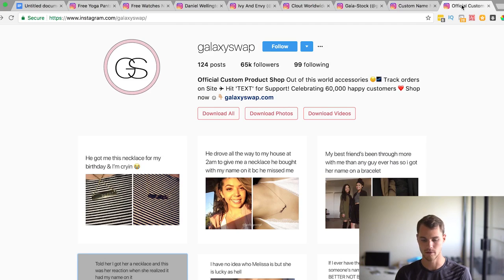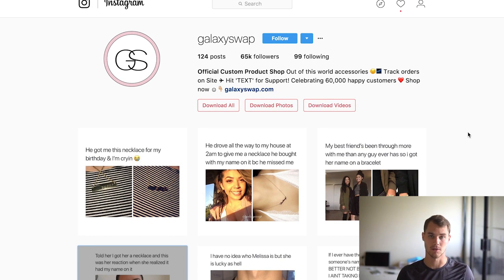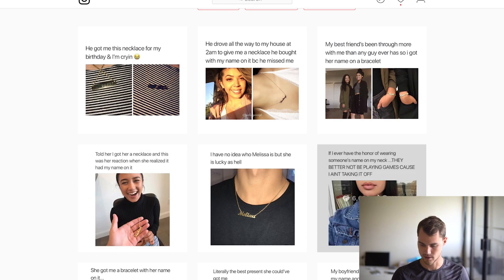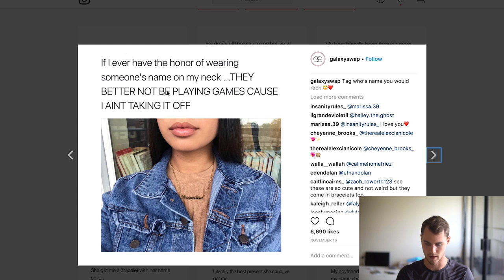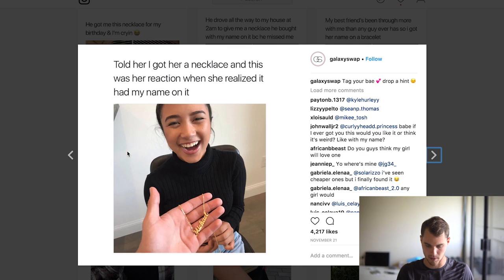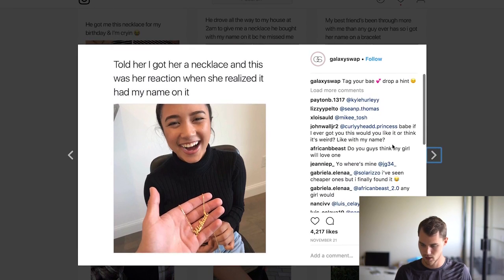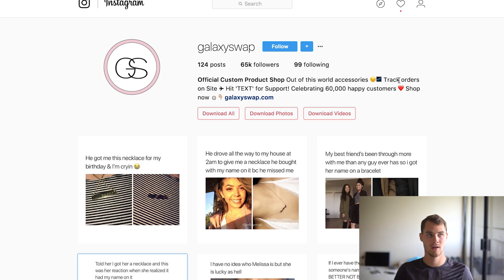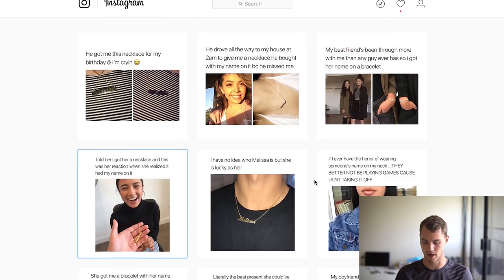On the other end of the spectrum, Galaxy Swap sells the exact same thing — name necklaces — but with a unique marketing twist. They make everything into a meme, and these are actually all customer submissions: people who bought the product and sent photos of themselves. Like a caption saying 'If I ever have the honor of wearing someone's name on my neck, they better not be playing games.' Just a funny meme, but you can see the name necklace featured. They get tons of comments. They actually use these for ads as well. This is the kind of content people want to follow — 65,000 followers — and they've only been promoting hard since around July or August. They built a following super fast because they built a brand, and having customer submissions really helps.